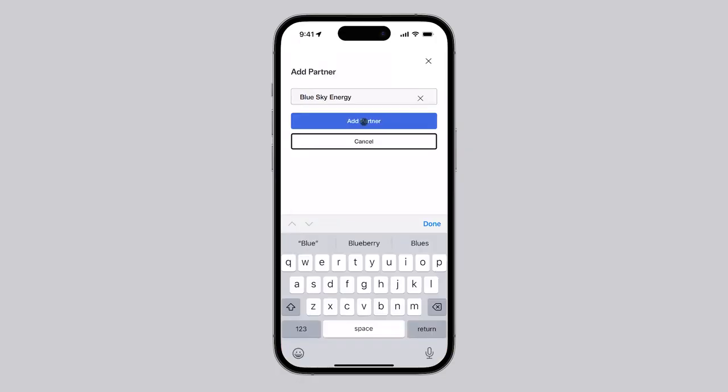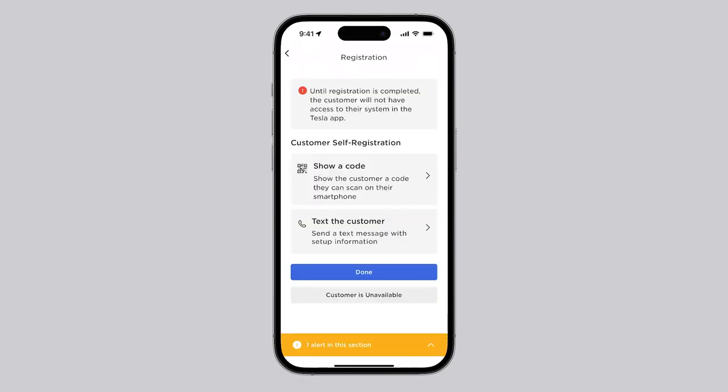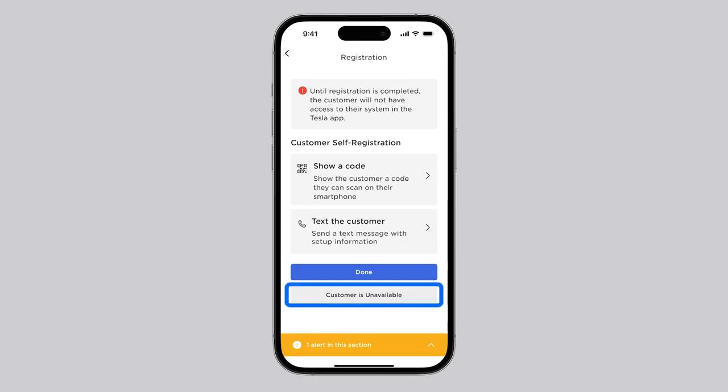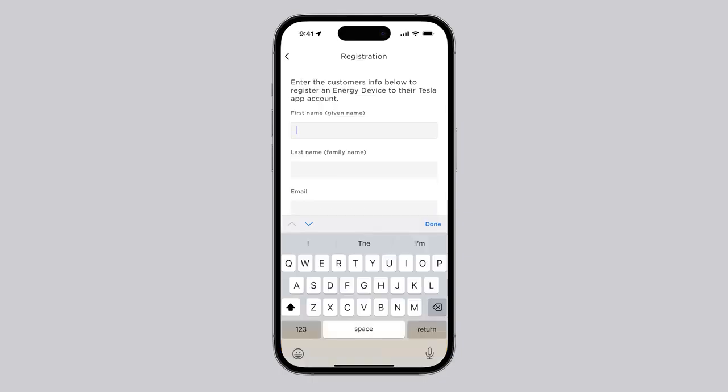Use the Show a Code or Text the Customer option to allow the customer to enter their information. If the customer is not available, select Customer is unavailable and complete the registration form on their behalf.